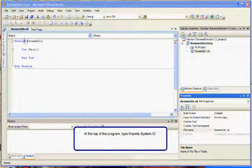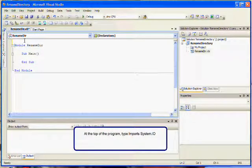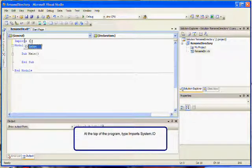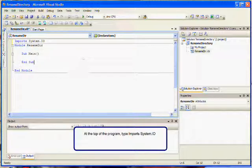In the first line in the program, make a reference to the System.IO library by typing Imports System.IO.